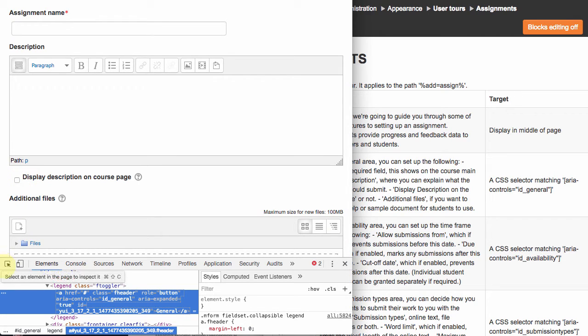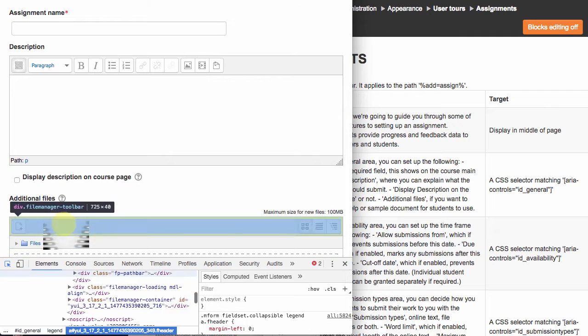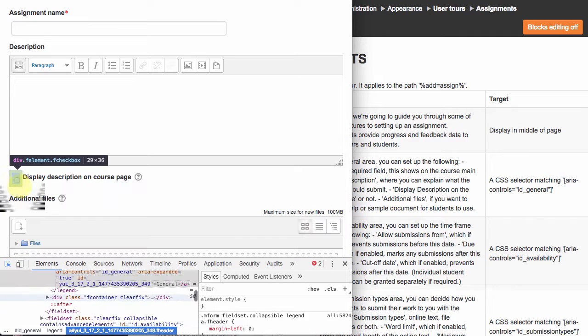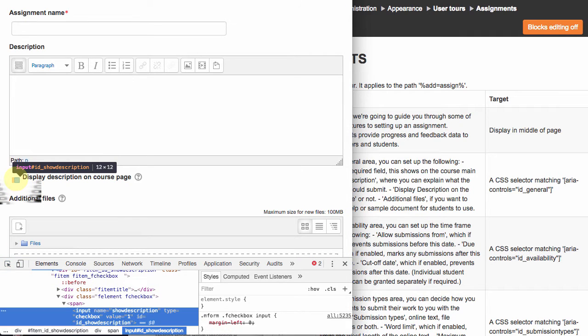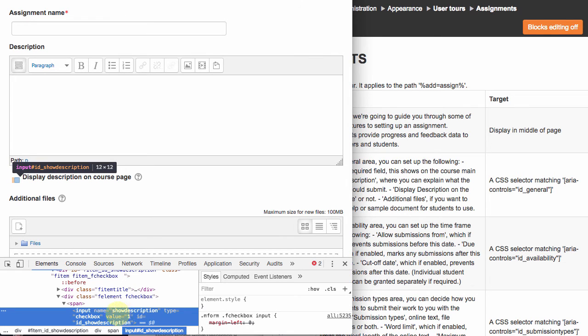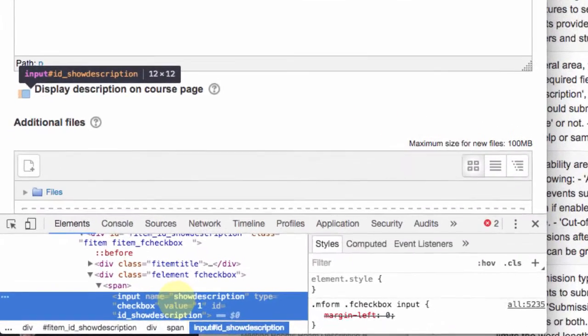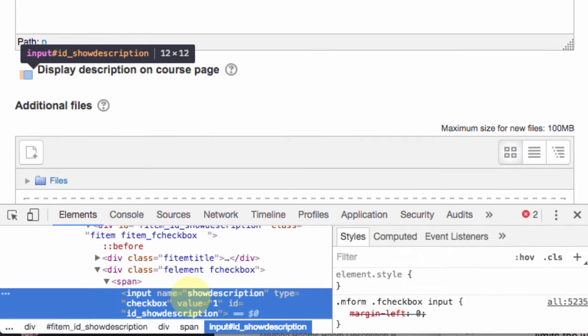I'm going to click on the little pointer here, and I'm going to choose this input. And I'm going to look to the input to try and find something which I know will be unique. And there is a couple of things which I could use.